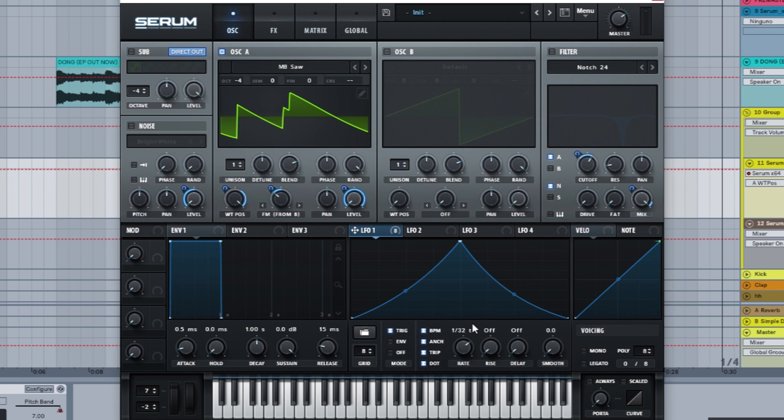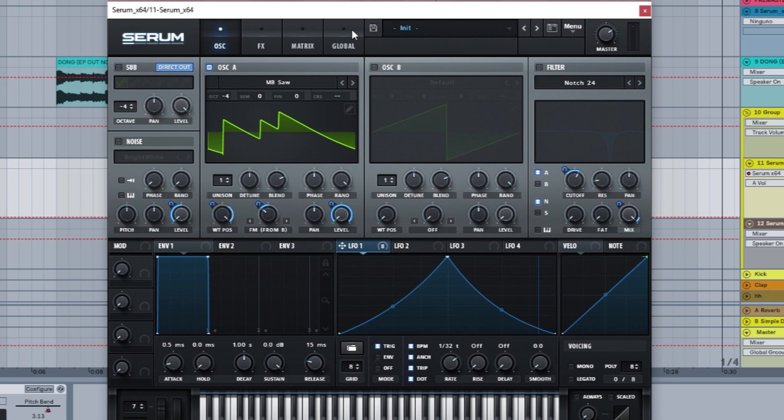This is how it sounds: absolute garbage, because it's at minus four octaves. So it's actually below the audible, the last audible fundamental frequency.